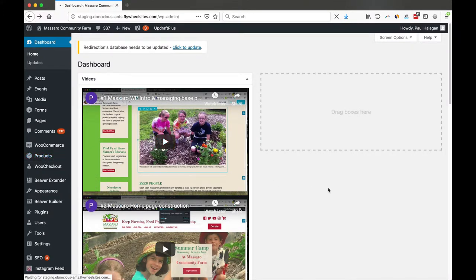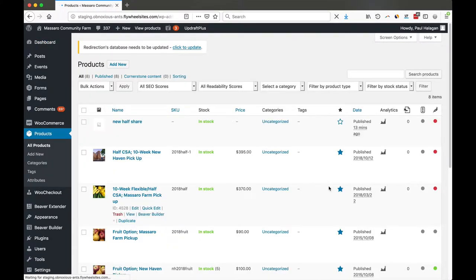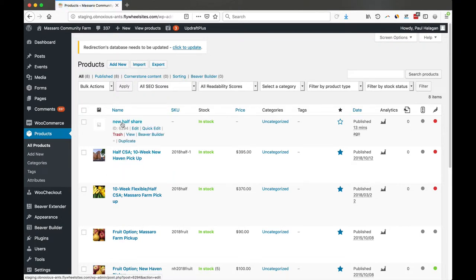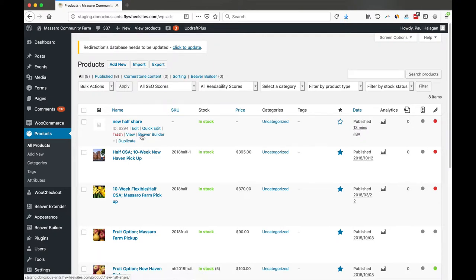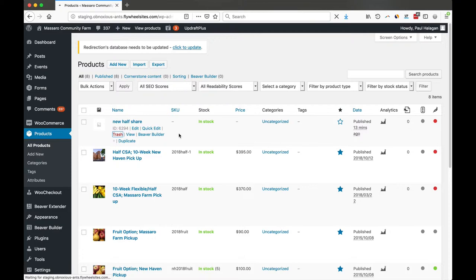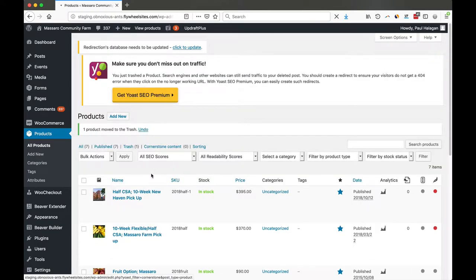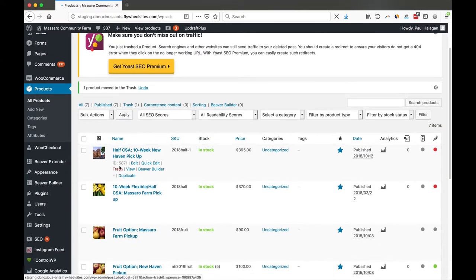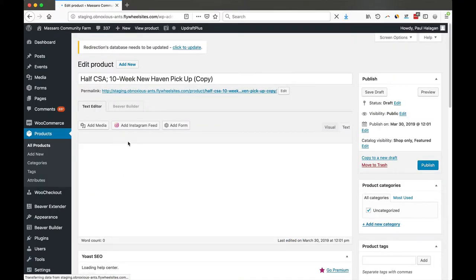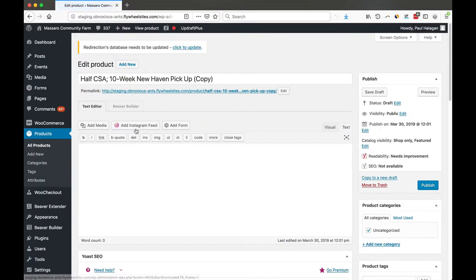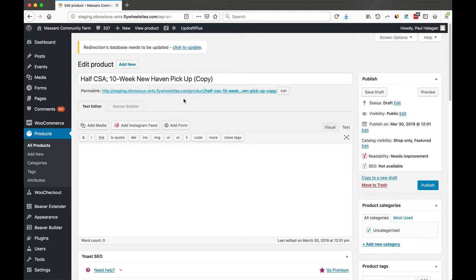That'll be easier because most of the stuff will be set up. I had already created a half share but I'm going to trash that one. I'm going to duplicate this one which is the 10-week and I'm going to change that to this one.